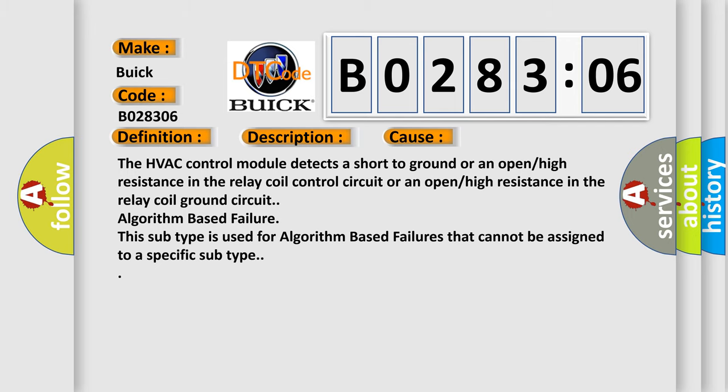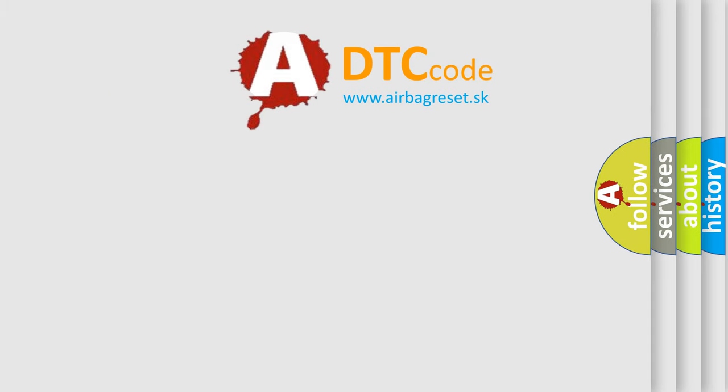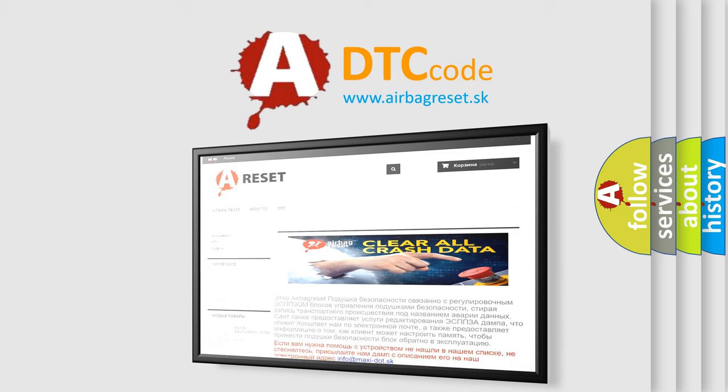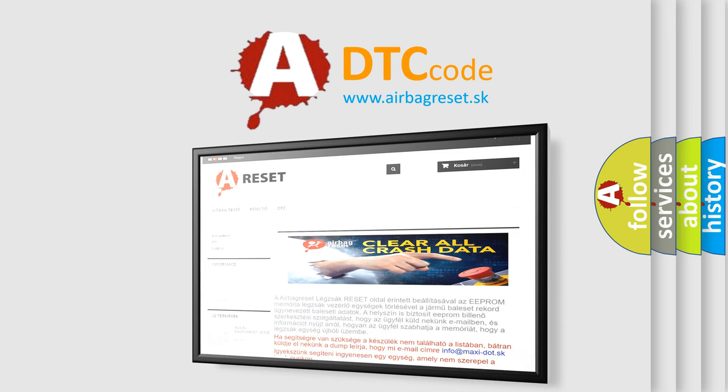The airbag reset website aims to provide information in 52 languages. Thank you for your attention and stay tuned for the next video.